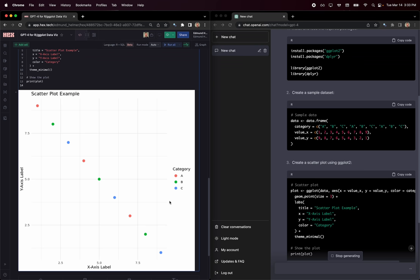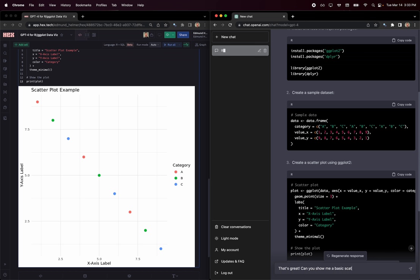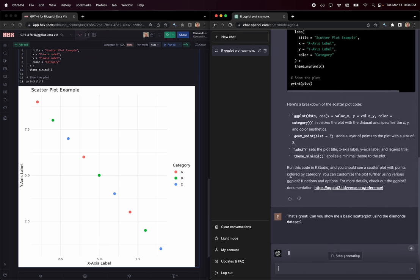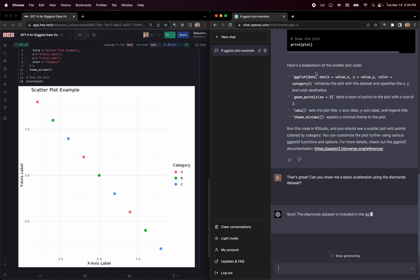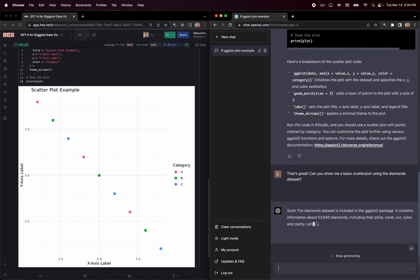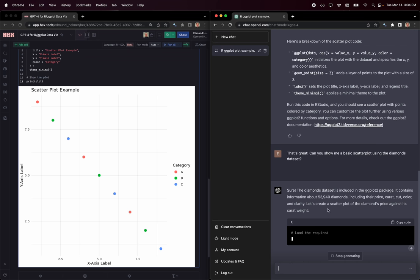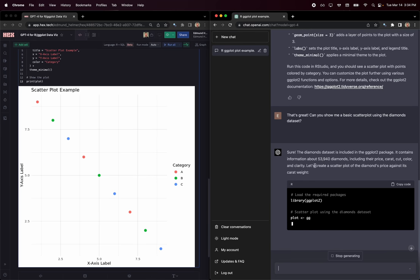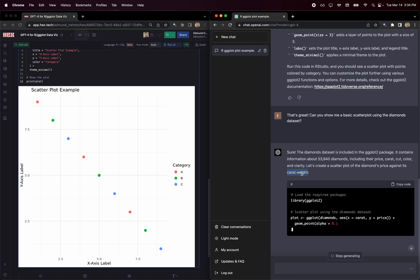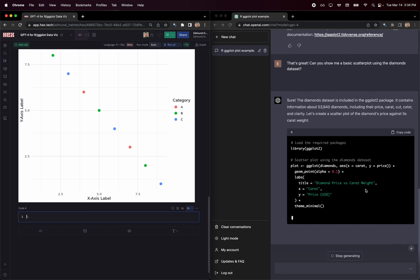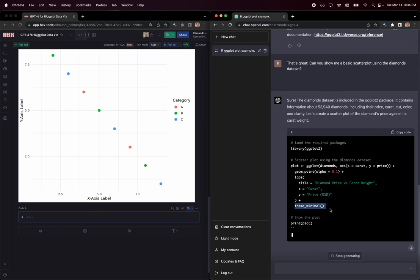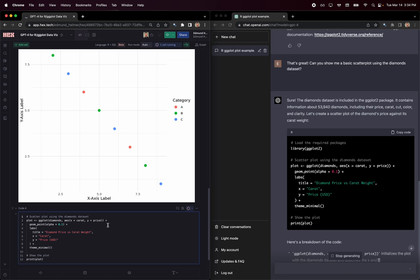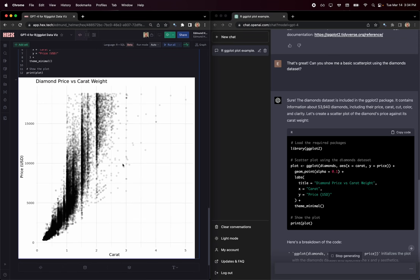But this data is kind of boring, right? Let's use something else. I'm going to ask it to tell me about using the diamonds dataset, which is a classic standard library in R. Can you show me a basic scatter plot using the diamonds dataset? It's going to tell us about the diamonds dataset. It contains about 54,000 diamonds, including price, carat, cut, color, and clarity. We're going to make a scatter plot of the diamond's price against its carat weight. Let's wait for this to finish, and we're going to run that code.